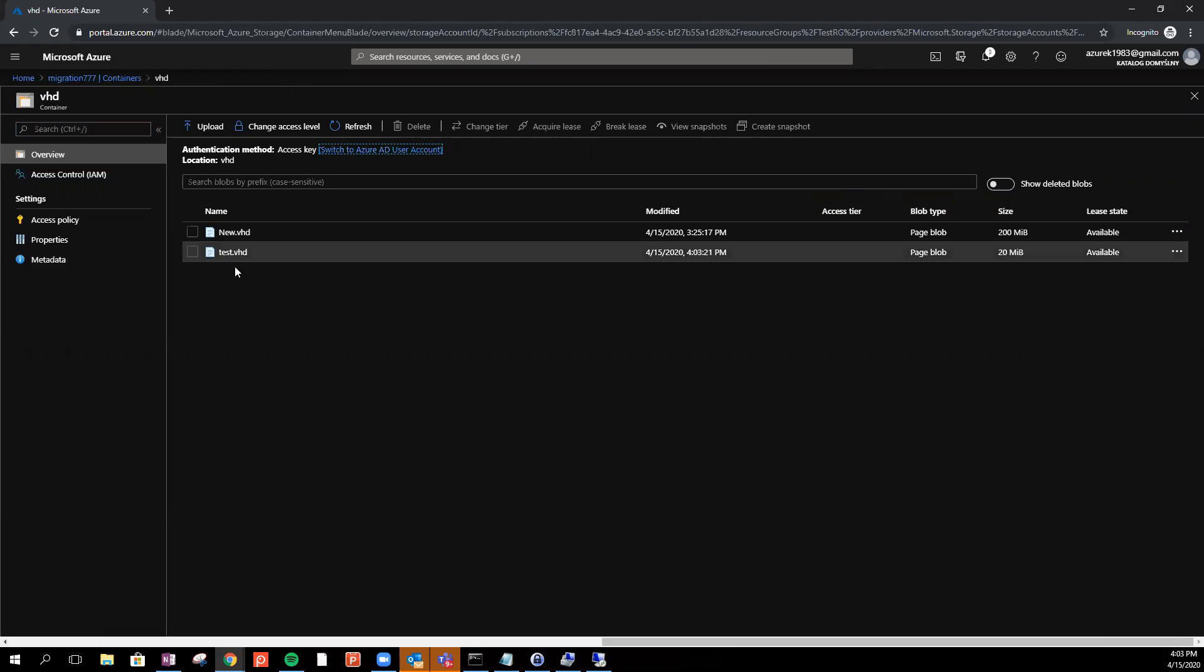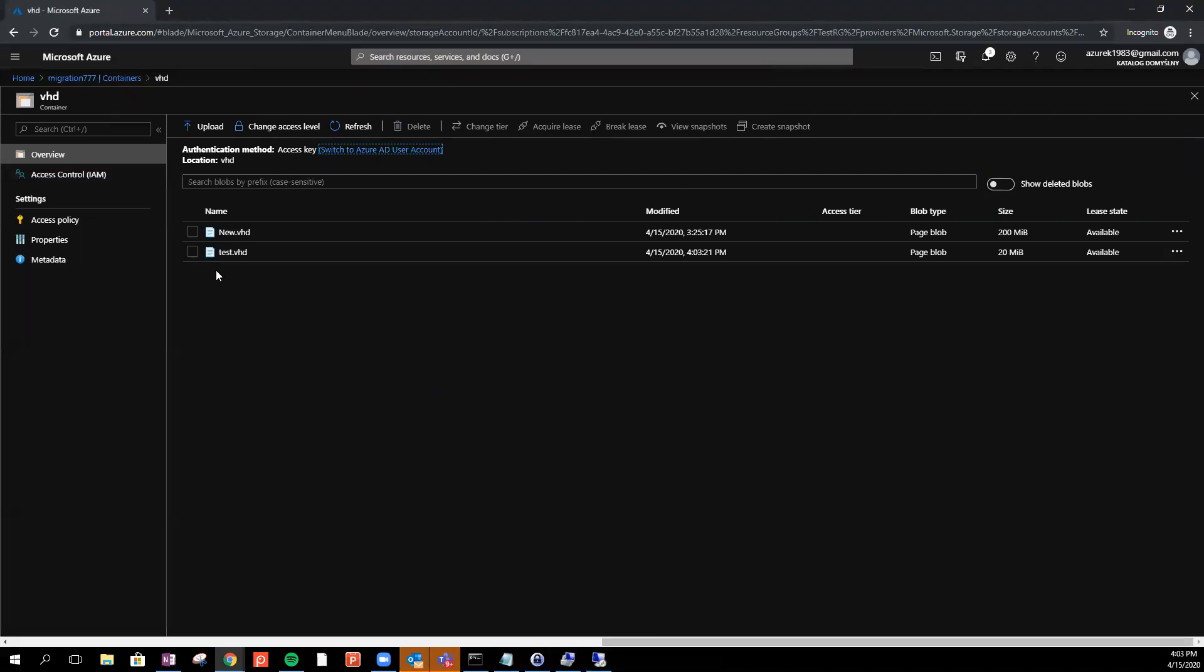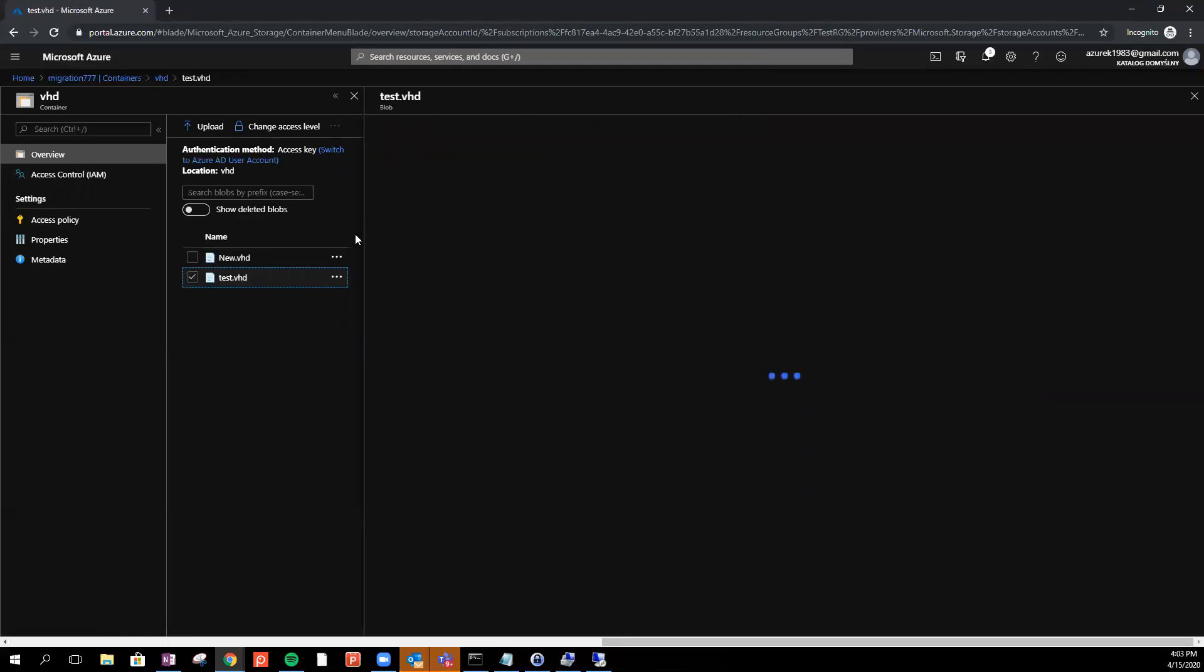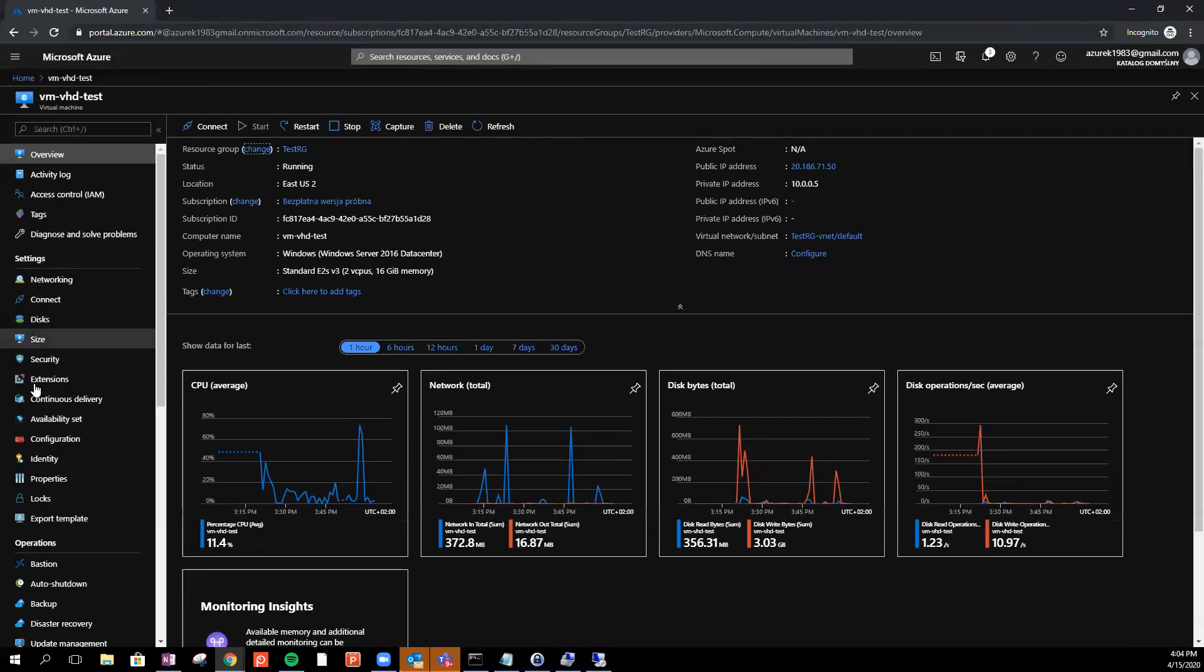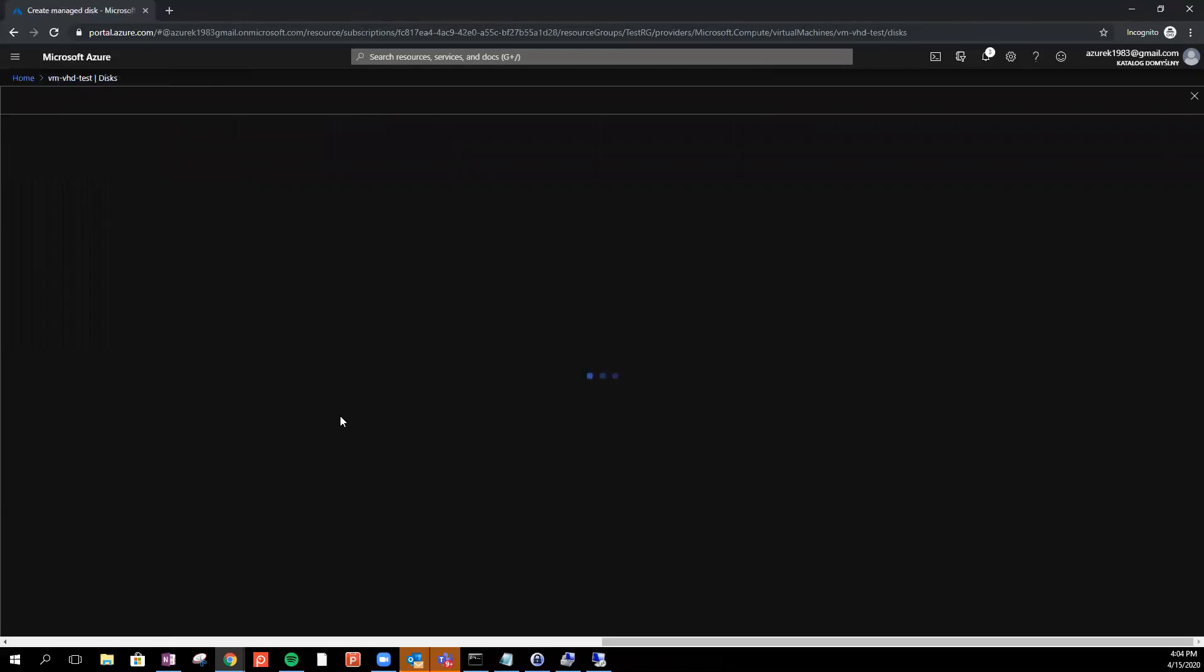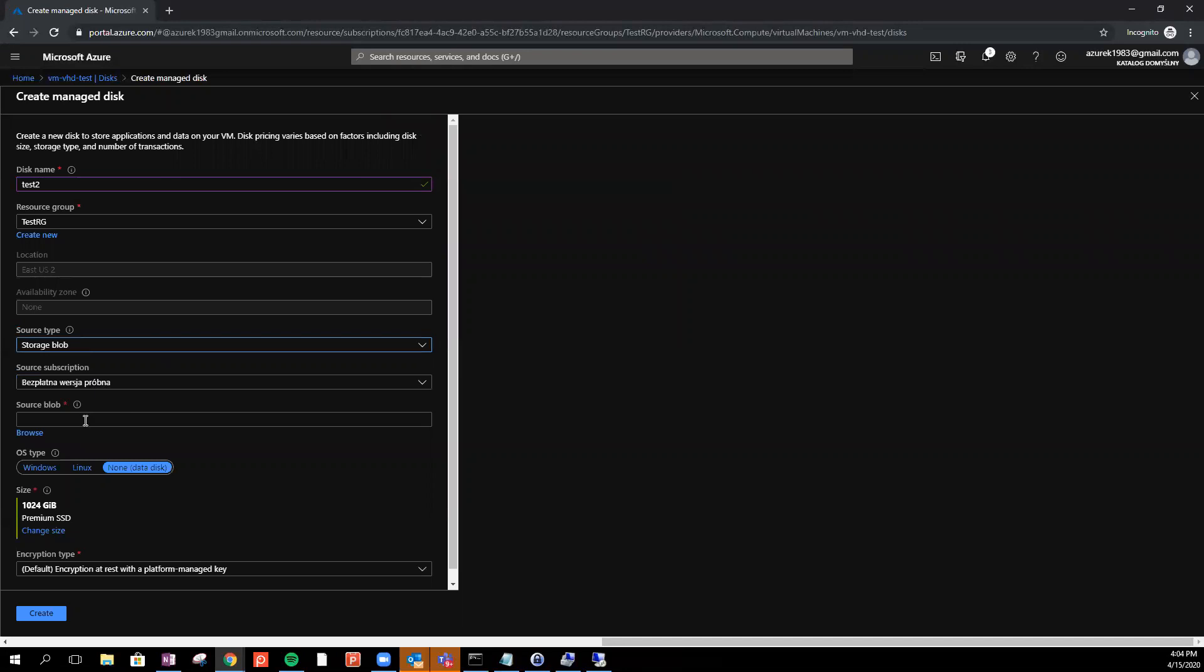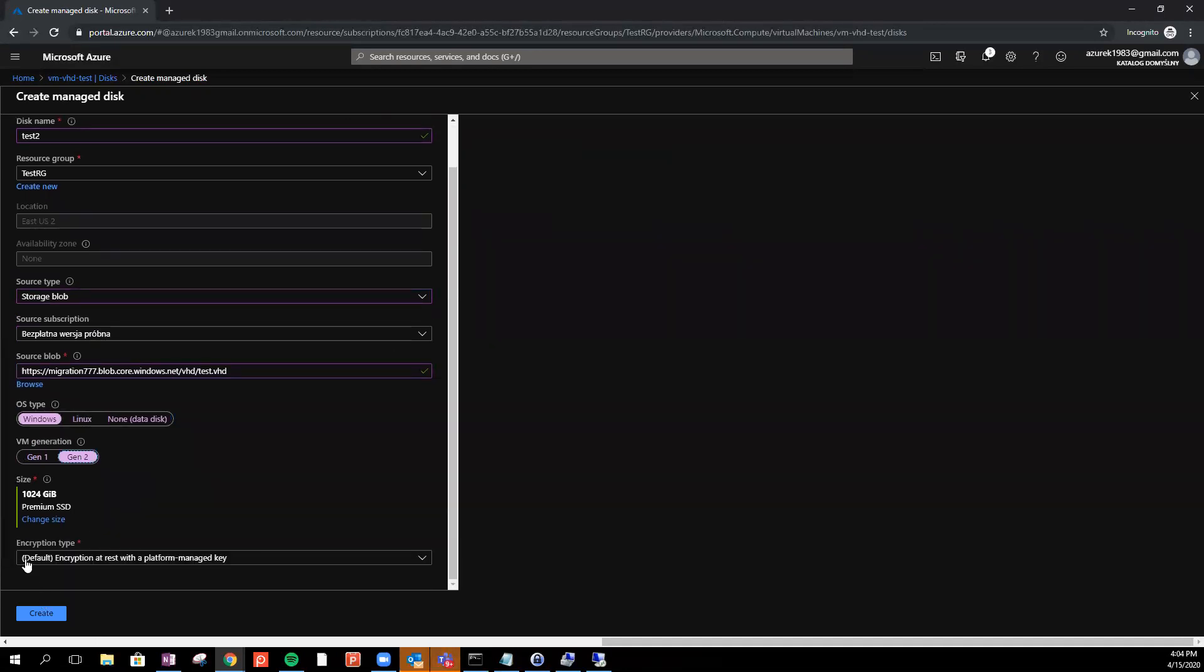So if you would like to right now attach the same disk to VM as a disk, we just go to just copy the properties. Then we will go to our VM. Disks. Just go add disk. Create disk. Go for test two or something. Something simple. Storage blob. Then we can just go for paste our location. Just go for windows. Generation two. And let me check. I think all done. Create.